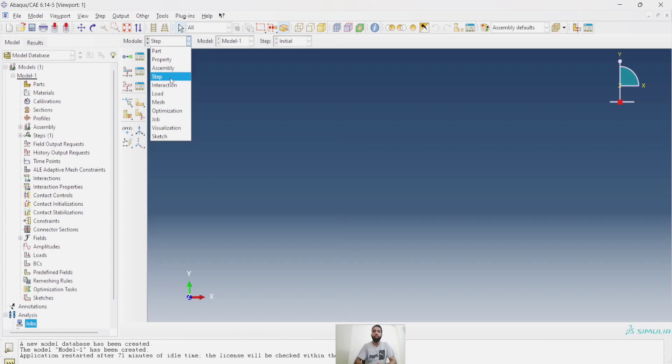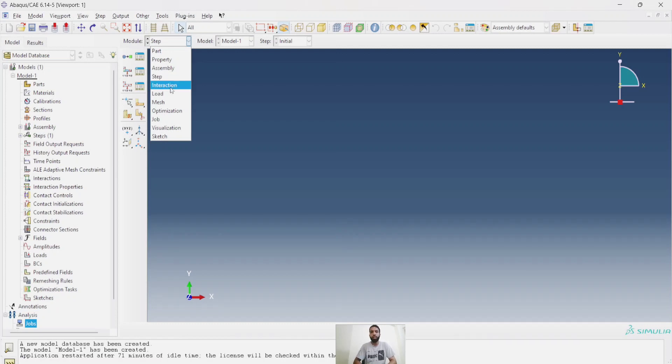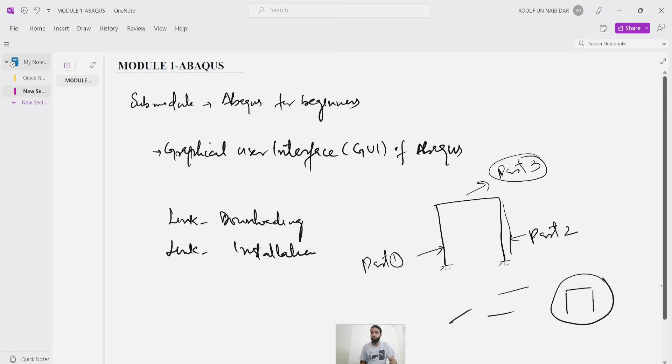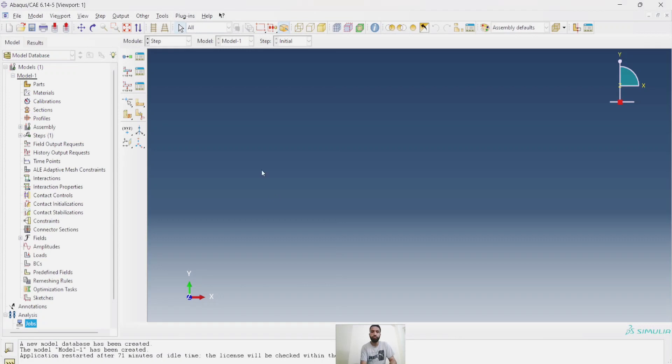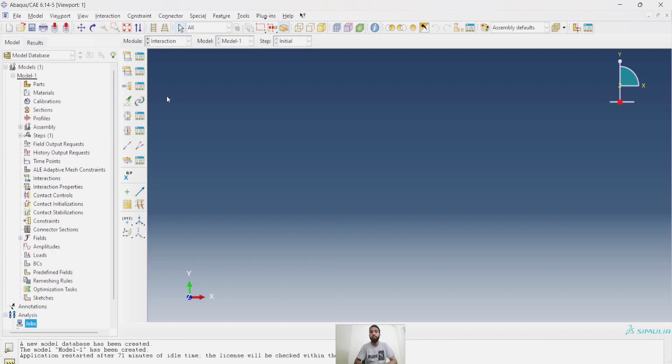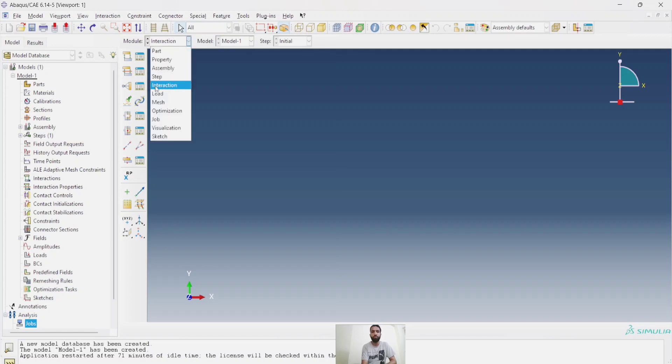And then interaction, again a very important step. Now we have three parts as I showed here, three parts. I have just put them in this shape. But what type of interaction is there between this part and this one? What type of interaction is between this column and this beam? All that is done in the interaction module. Different types of interactions can be created. Suppose a reinforced beam is there, so there has to be some interaction between reinforcement and concrete. So all those things are done in the interaction module.